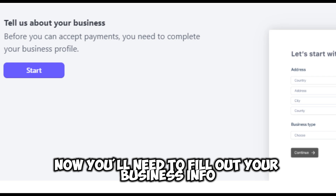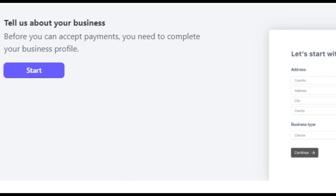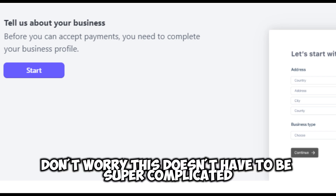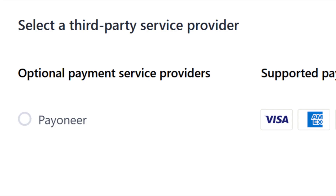Now you'll need to fill out your business info. Provide details like your business name and type. Don't worry, this doesn't have to be super complicated.